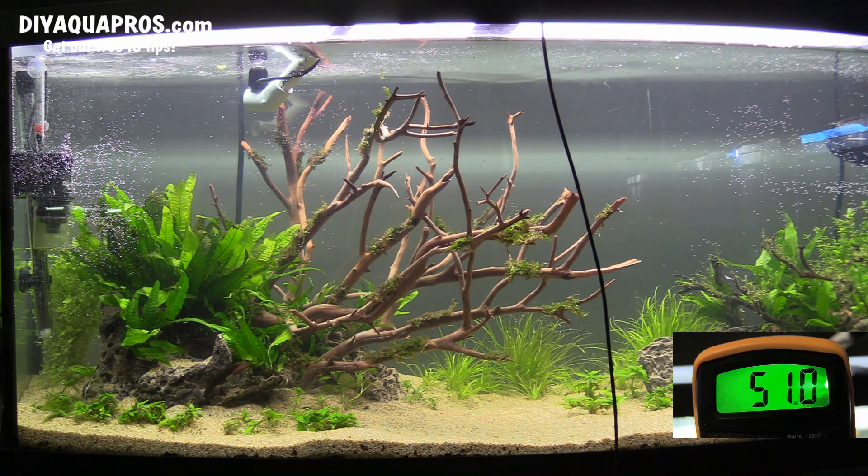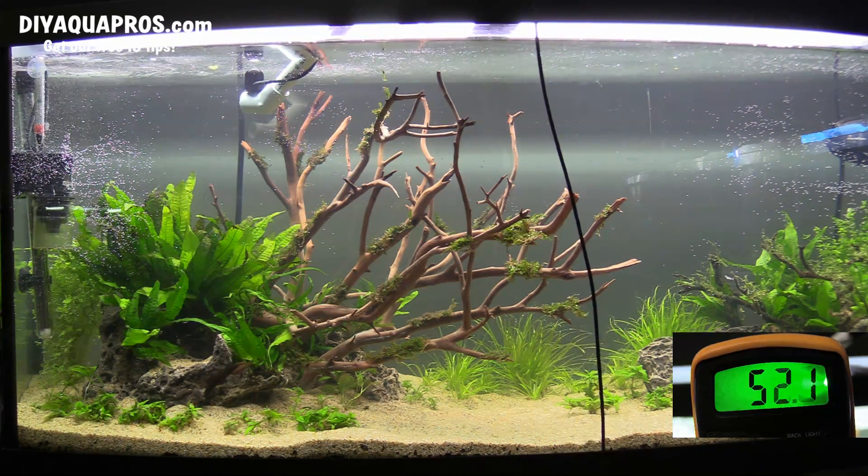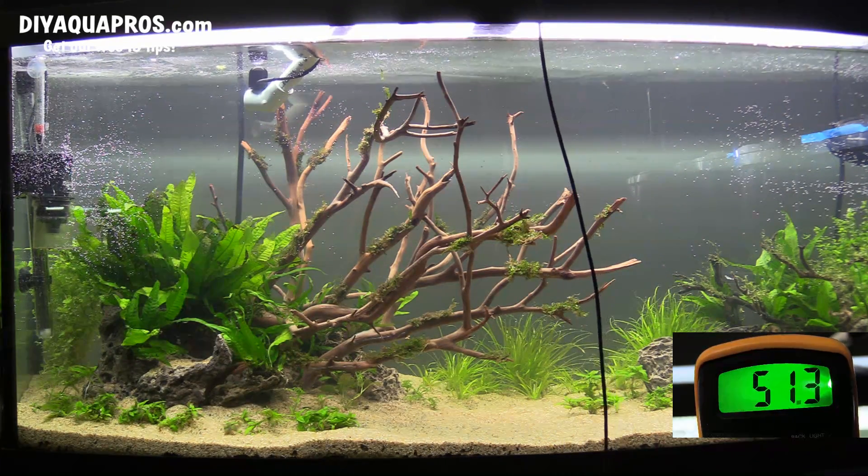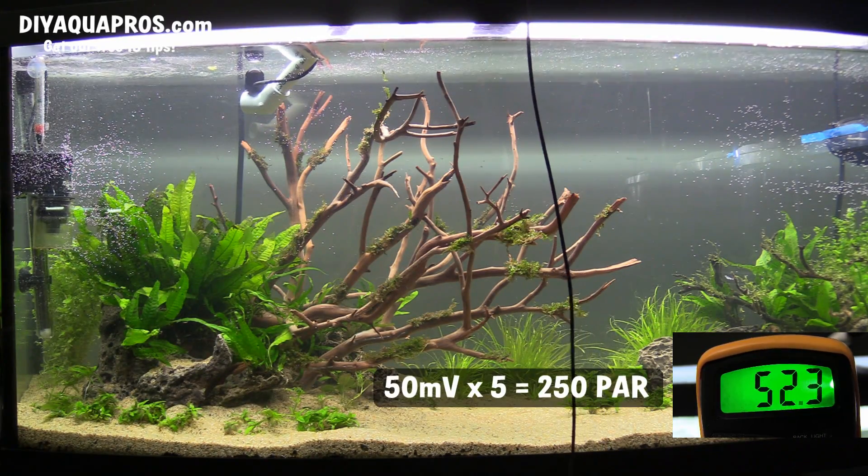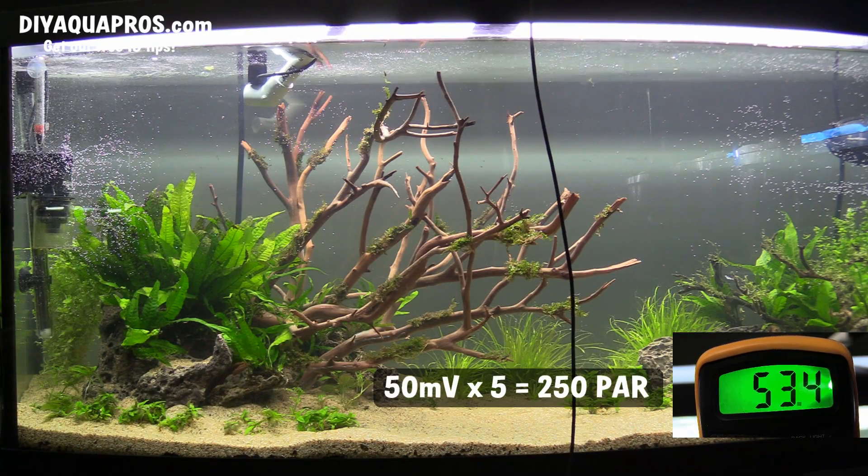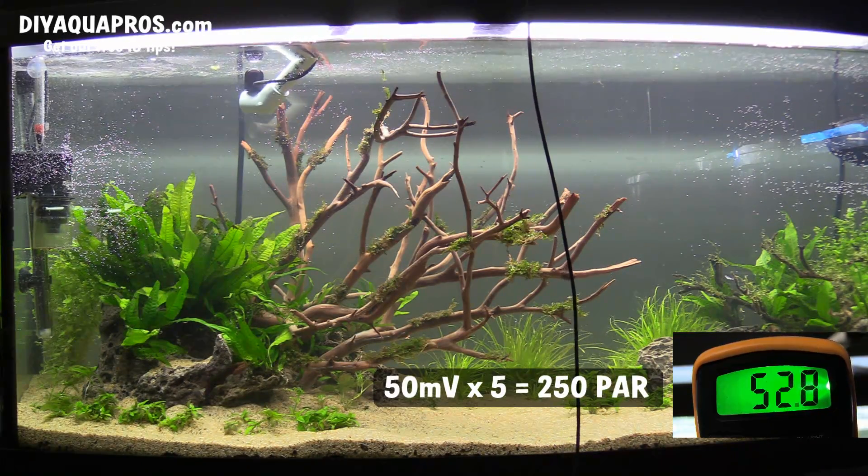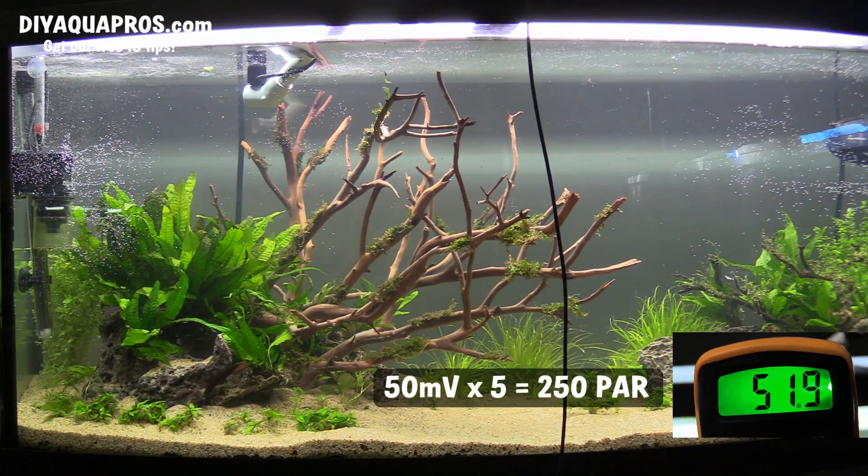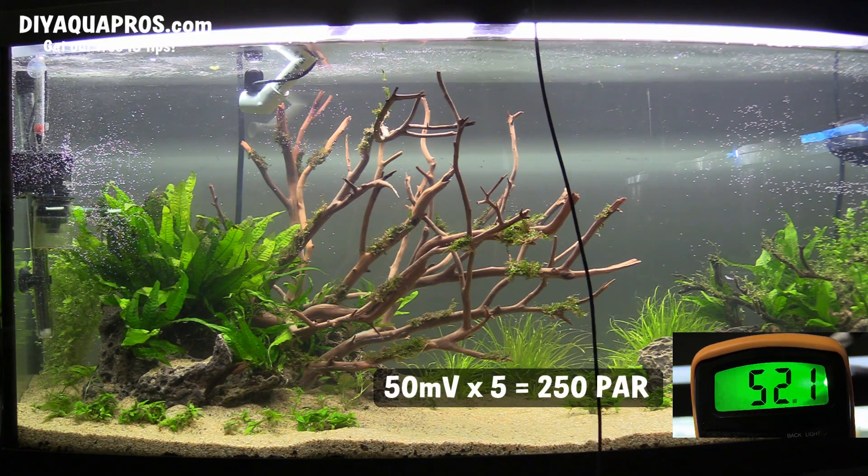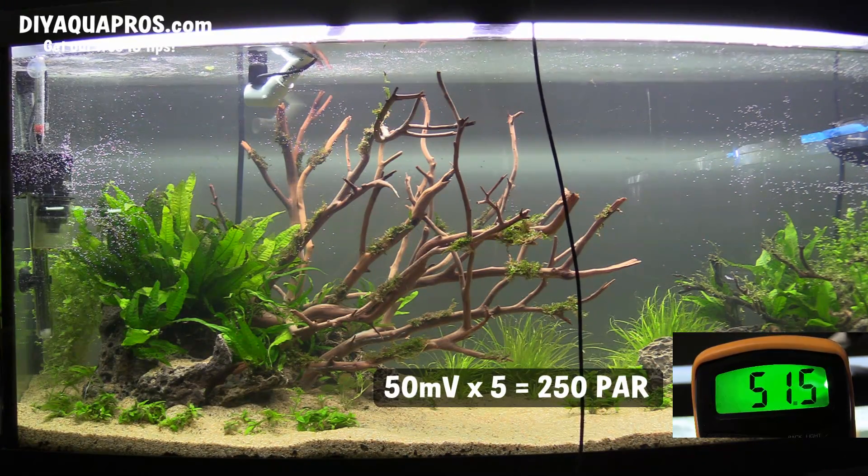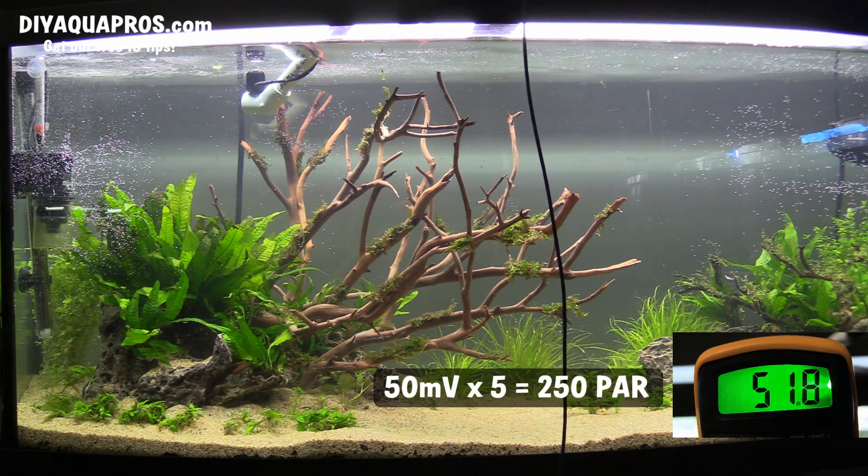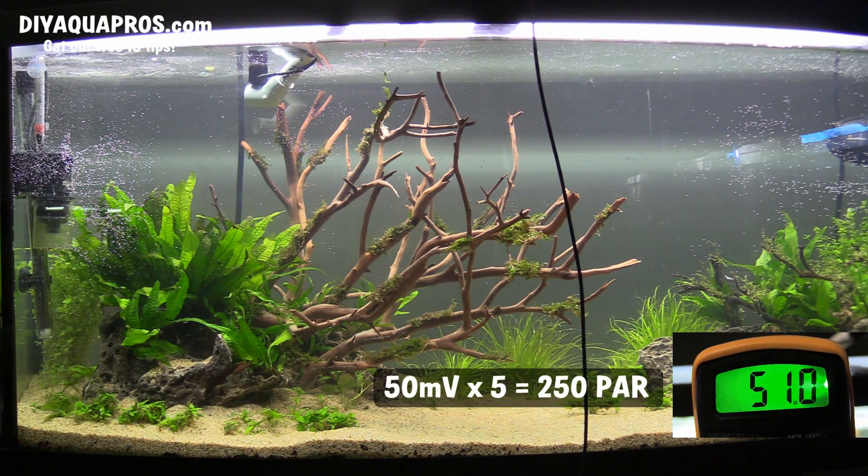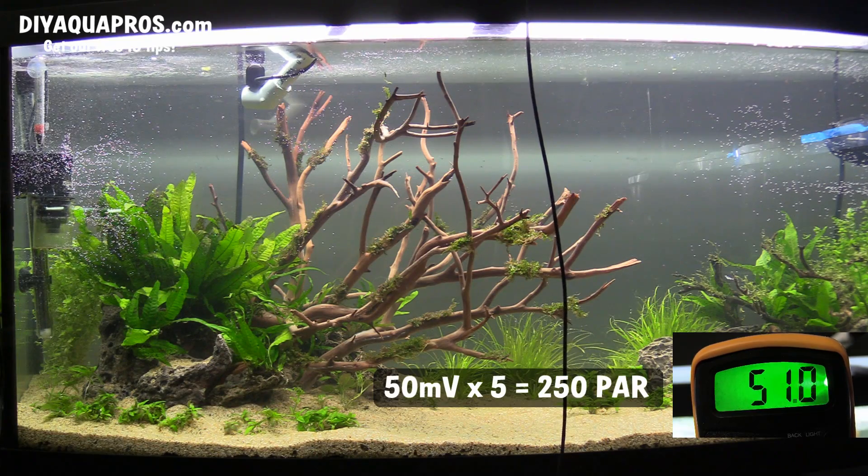Here at the air water interface of my 72 gallon, which has 4 HOT5s that are about a year old, I get a reading of close to 50, so multiplying by 5 gives me about 250 PAR at this spot. Interestingly, when I swap out my 4 old bulbs for only 2 brand new ones, I get very close to the same readings, proving that the age of your bulbs really does affect the amount of PAR entering your system.